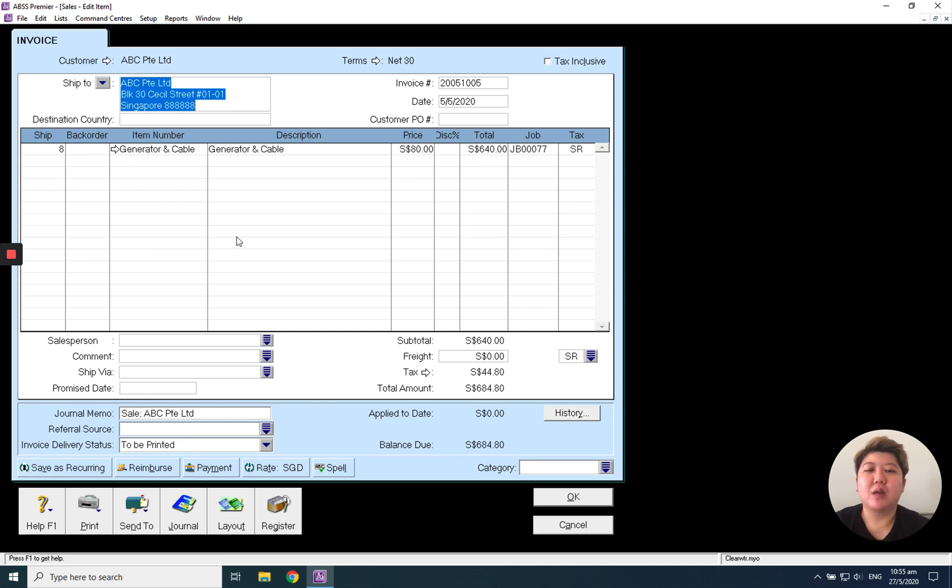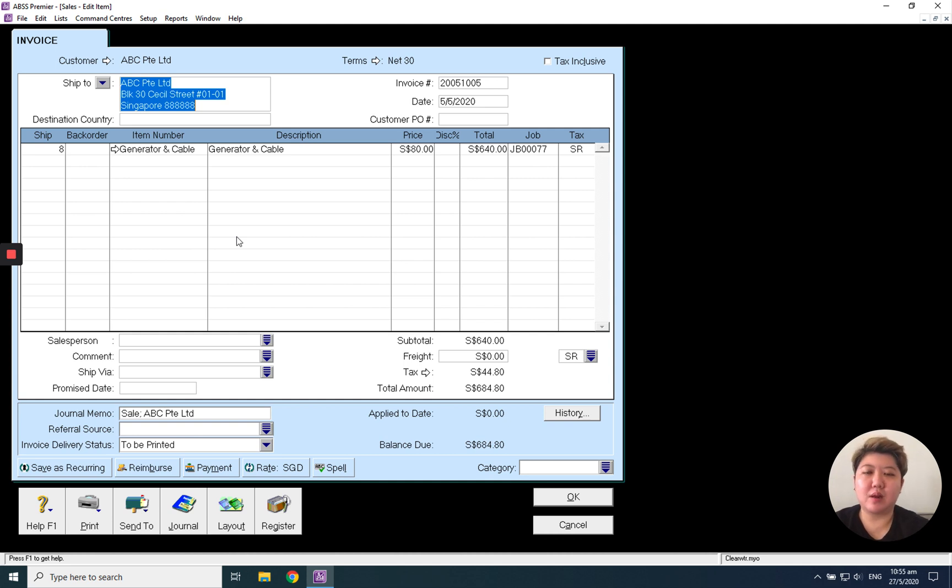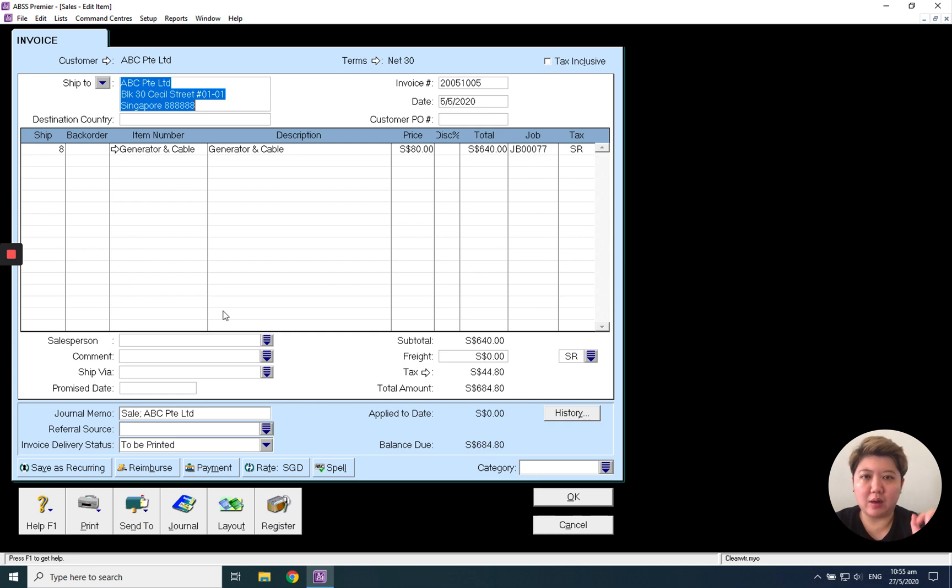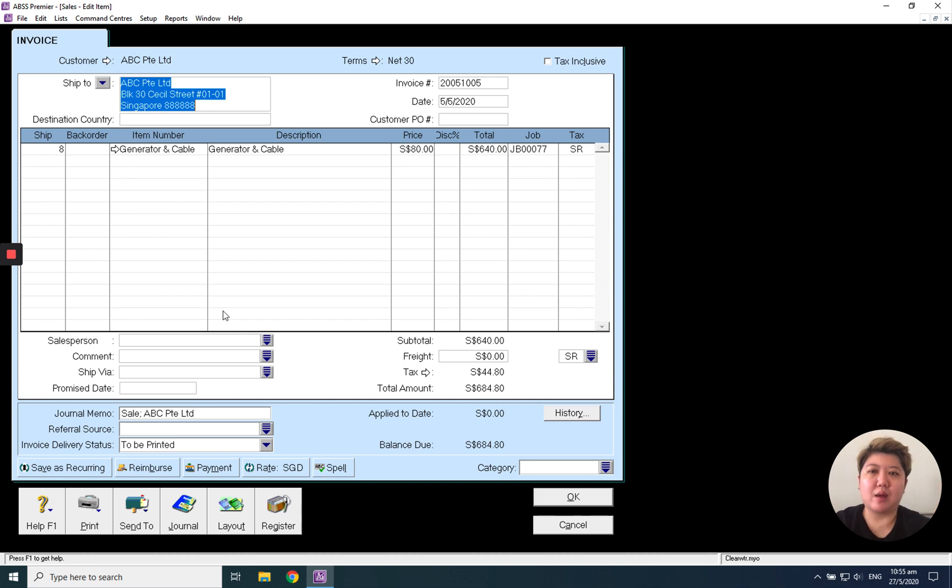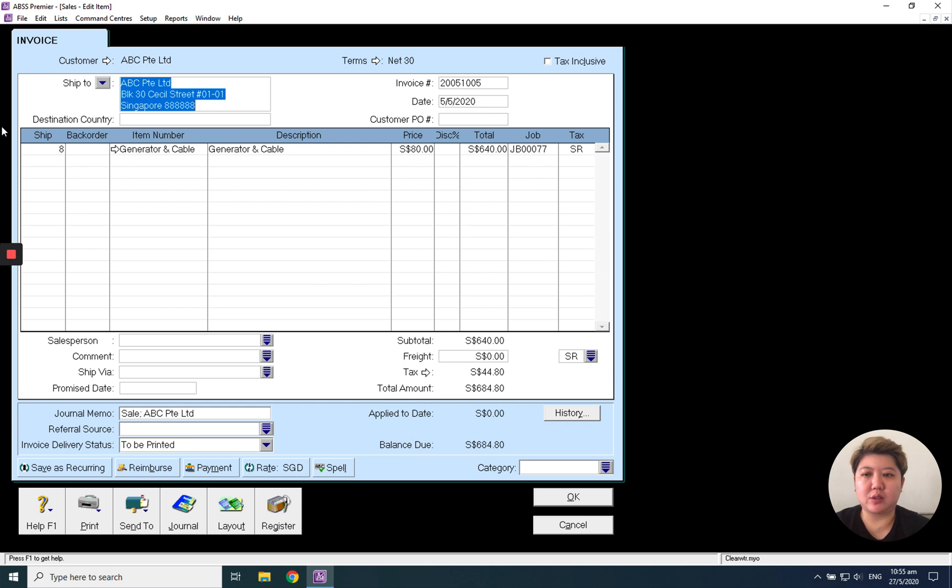Maybe it's maintenance fees or labor cost. Instead of every time you have to log in to the system and enter the transaction repeatedly again and again, you can save this as a template, as a recurring.